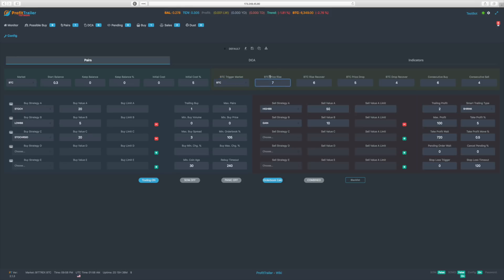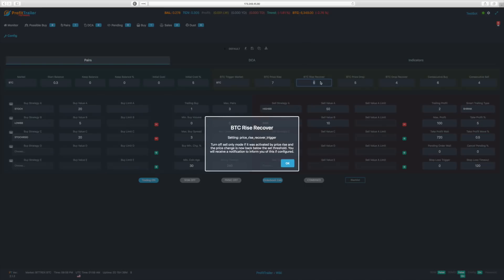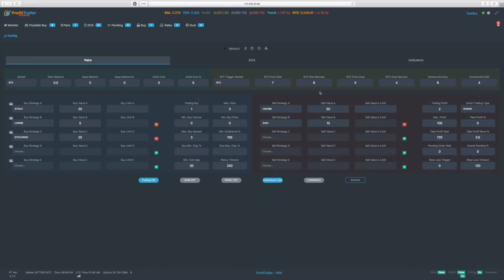Price rise and price recover work exactly the same as in the advanced configuration. The BTC price rise is a percentage — I have mine set at seven percent, so if Bitcoin rises seven percent it goes into sell-only mode. When it drops back to only six percent price rise over the last 24 hours, it comes out of sell-only mode. For price drop, I have it at five percent — if it drops five percent it goes to selling mode, and when it recovers to only a four percent drop it cancels selling mode.